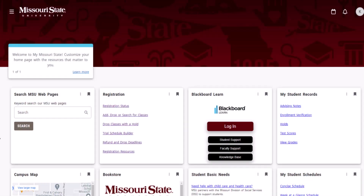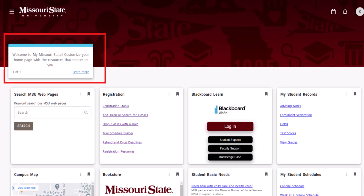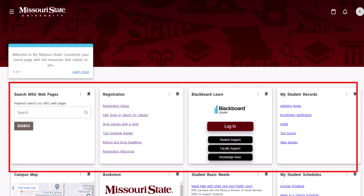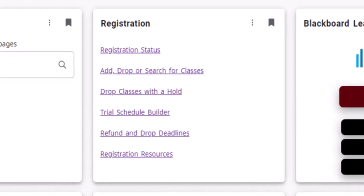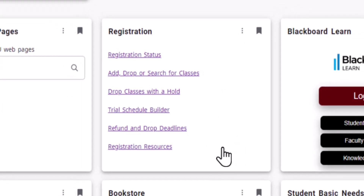This is your customizable My Missouri State dashboard, or home page. At the top of the page are important announcements that are posted for the Missouri State community. Below the announcements, you will find default resource cards for students. Each card displays groups of related links or information. For example, the registration card includes links to search and add classes, your trial schedule builder, and other registration resources.